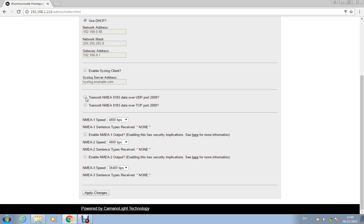Also for navigation software like Rose Point, Nobletech, Maxc, OpenCPN, they will all read UDP or TCP data. So you know straight out of the box iKommunicate will work with those apps and then as more Signal-K apps become available obviously it will also work with those as well.